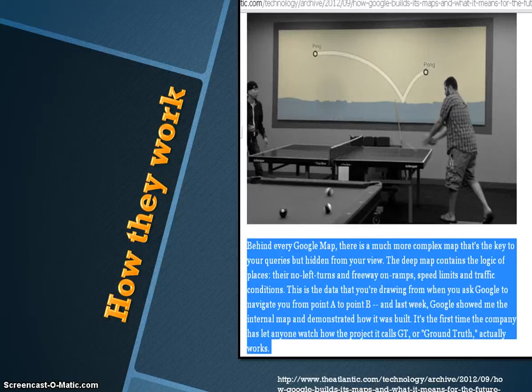Like it says in the article, some examples include the ability to know the no-left-turns, know where the freeway on-ramps are, speed limits and where they change, as well as traffic conditions.